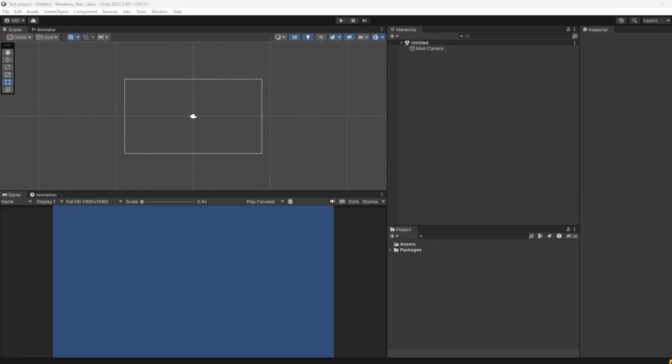First things first, here we have the most empty project that you can have in Unity. It has nothing, not even a scene. I removed it, but it does the job for what we are about to do.